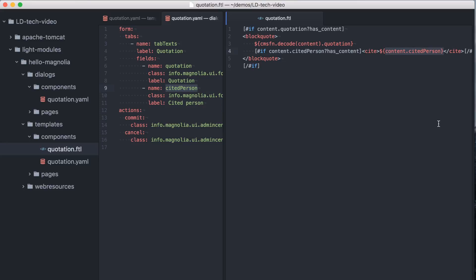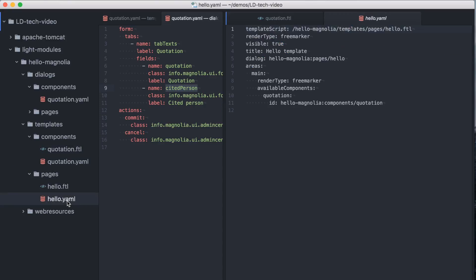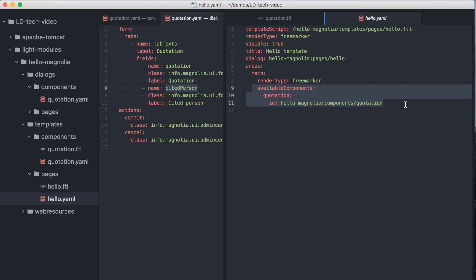While not used here, a template can also interact more deeply with Magnolia or external systems via a server-side JavaScript model file. Which components can be added to an area is defined in the template definition of the page. The area is defined and the available components are simply listed here.